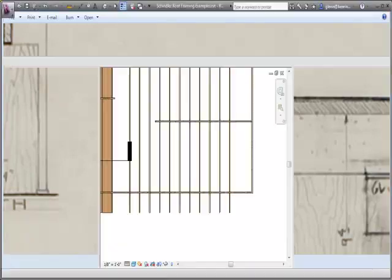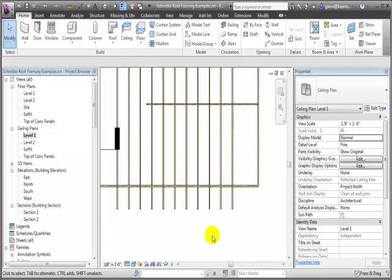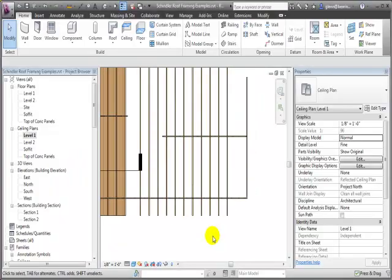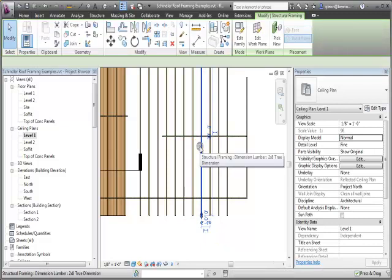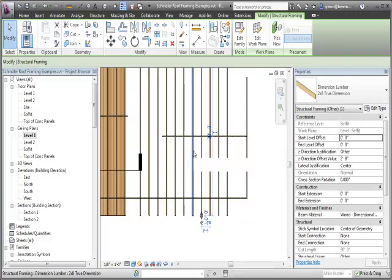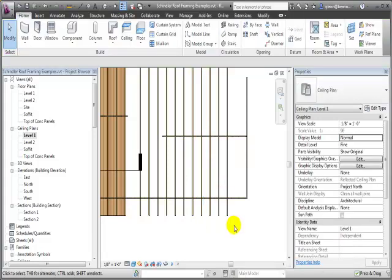We'll return back over to the Revit model. I'm just looking at a different corner of that same system. What I've done to get started is I've already placed just some two by eights at two feet on center, and I want to illustrate this corner condition.